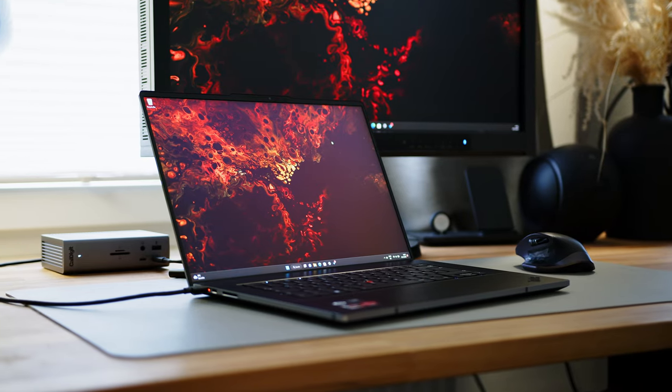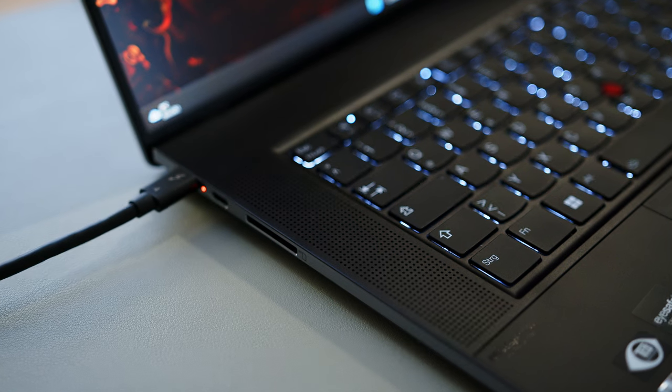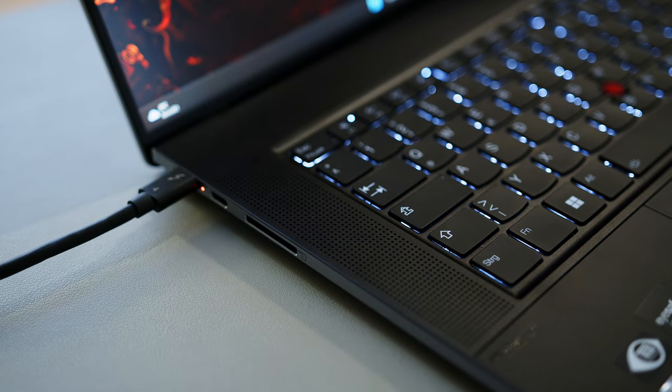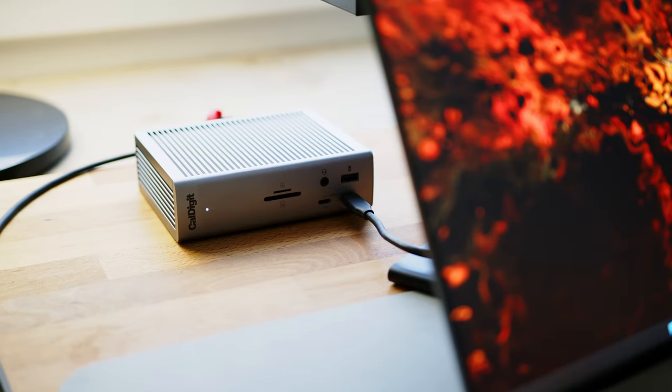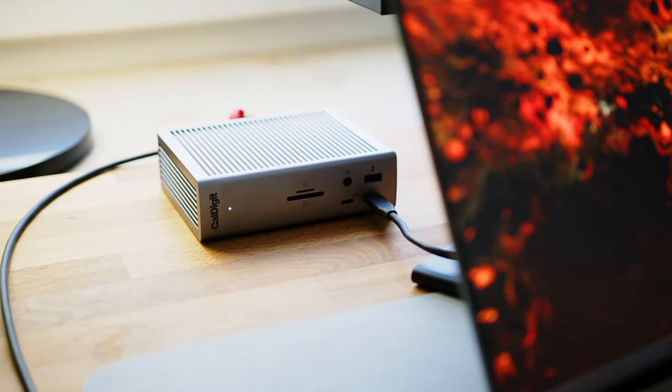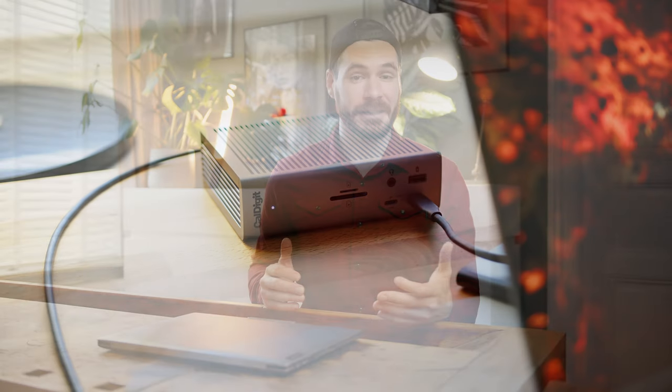While the three USB-C ports are USB4 enabled and therefore in theory offer the same feature set as Thunderbolt 4, support with Thunderbolt hardware is all but guaranteed. That said, our Thunderbolt 4 CalDigit docking station worked absolutely fine, while my Sonnet 10G Thunderbolt adapter wasn't working, so your mileage will vary.